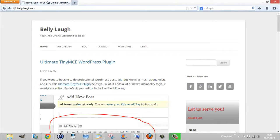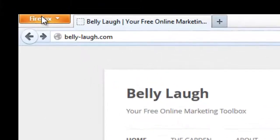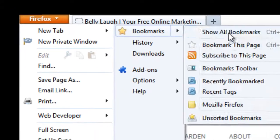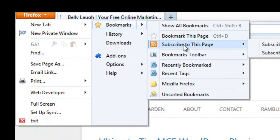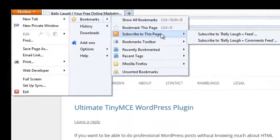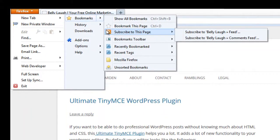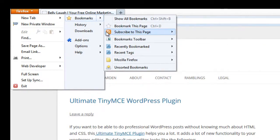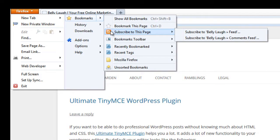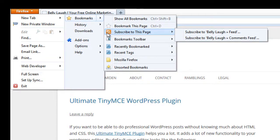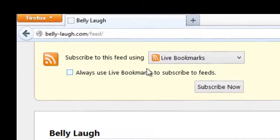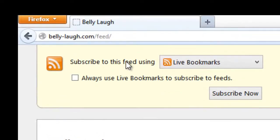To subscribe to this page, you can see the little RSS feed icon over here. That means this is going to let you subscribe to the RSS feeds of the page you're on. You'll be taken to this page: subscribe to this feed using live bookmarks.